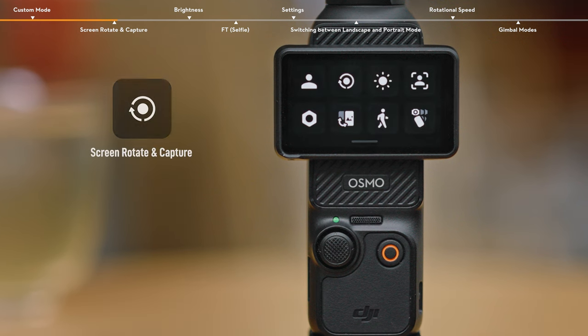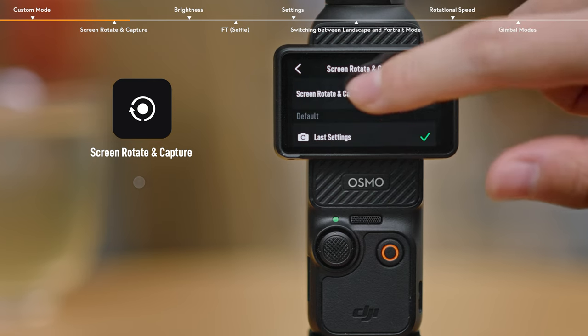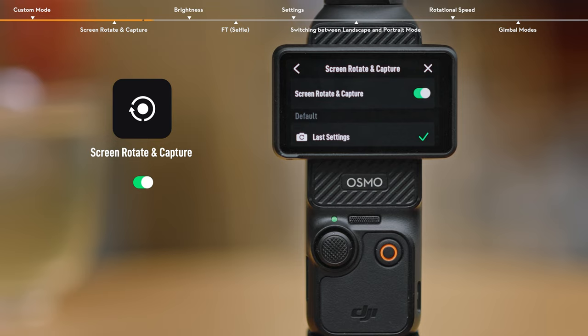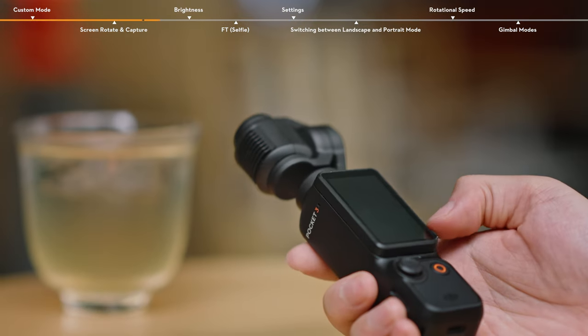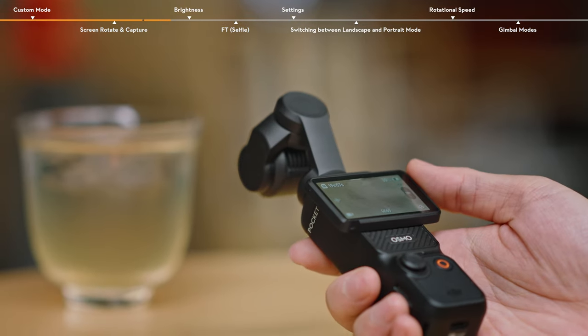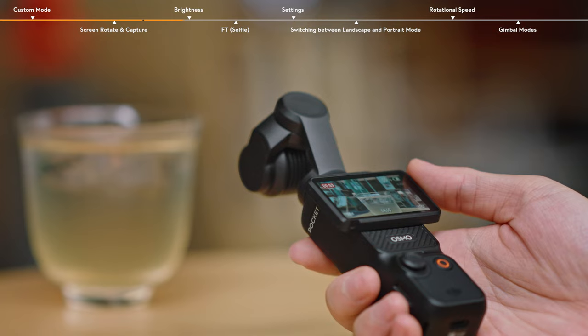Screen Rotate and Capture. When this function is enabled, you can quickly start recording by rotating the screen clockwise while the device is off.